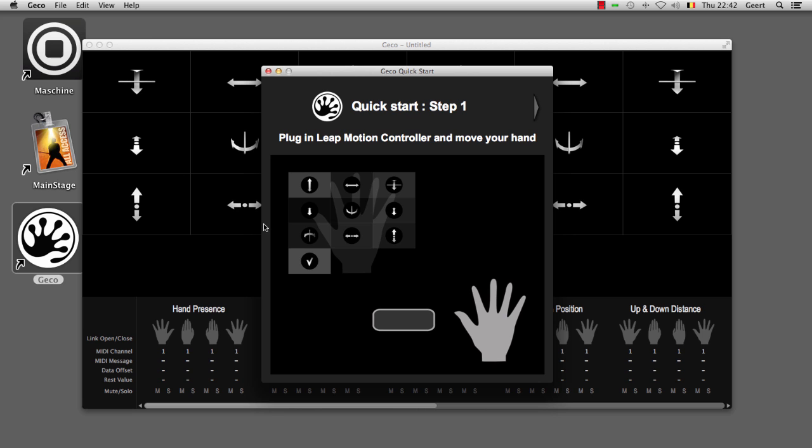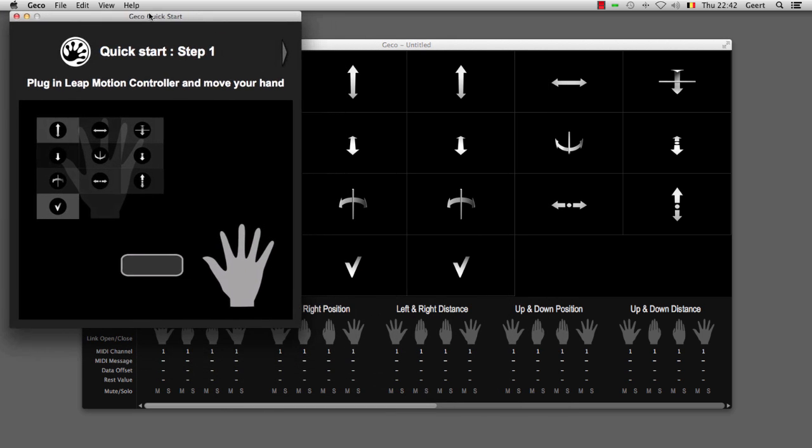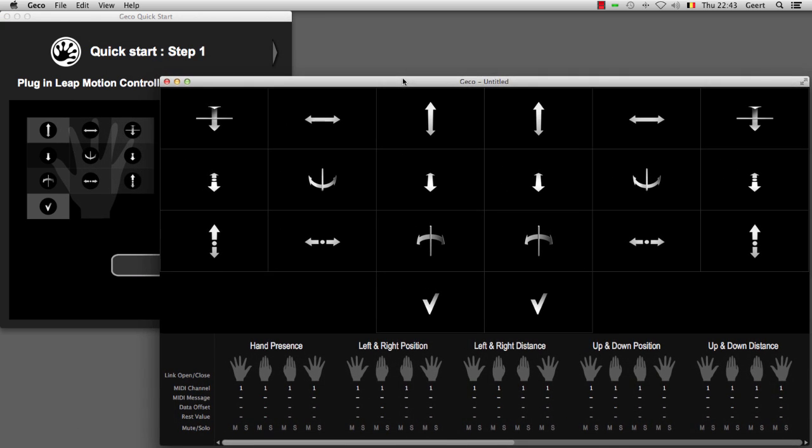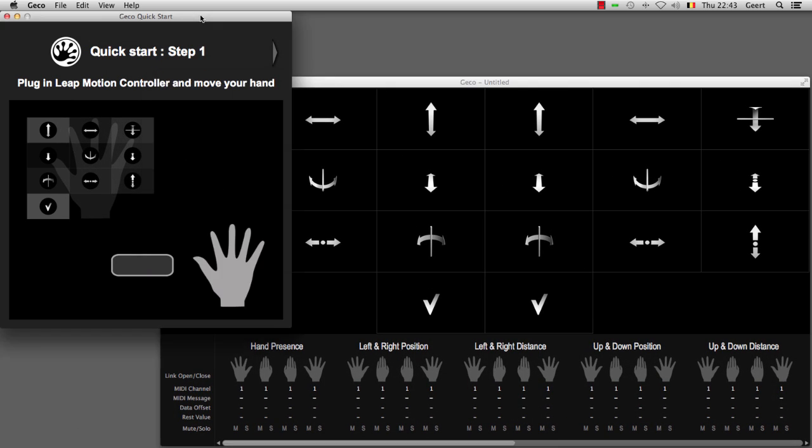When you launch Gecko, you will see a quick start guide that guides you through the four easy steps to get started with Gecko. So let's move those windows a little bit out of the way so that I can do this in parallel.